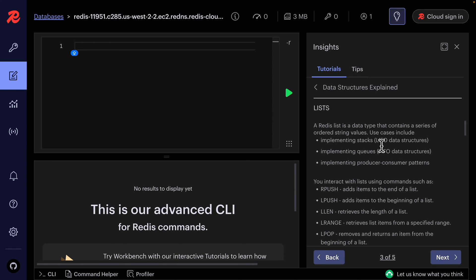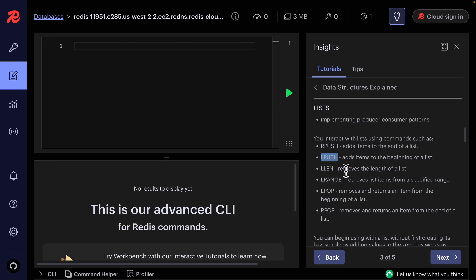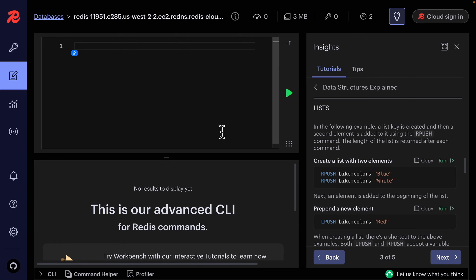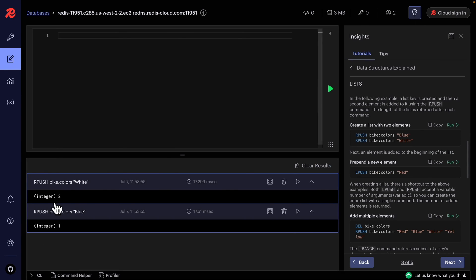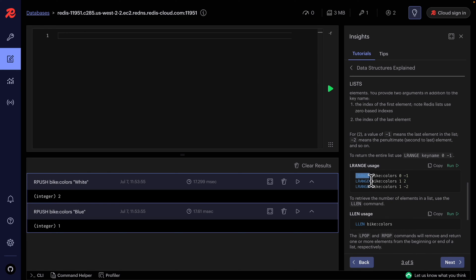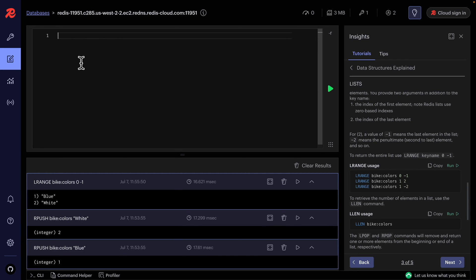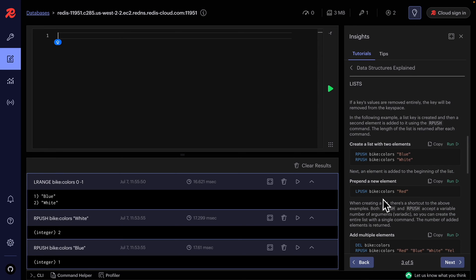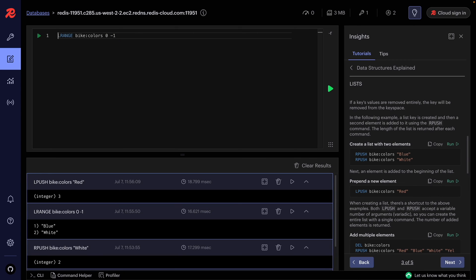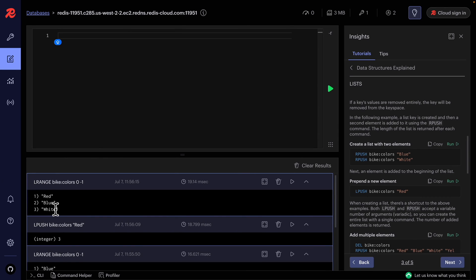Now let's look at the list data type in Redis. We can implement a stack (LIFO) or queue (FIFO) using commands like RPUSH and LPUSH to push elements to the right or left of the list. For example, pushing 'blue' and 'white' to the key bike:colors gives us two elements. We use LRANGE with a start index and end index — negative 1 means the last element — to retrieve the list. Using LPUSH adds 'red' to the start of the list.